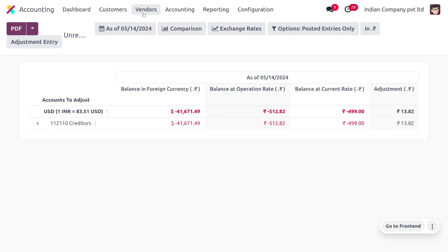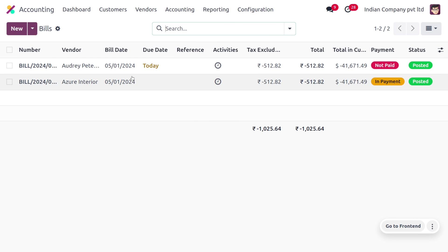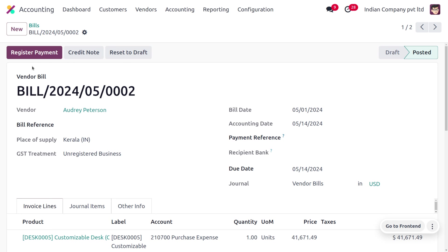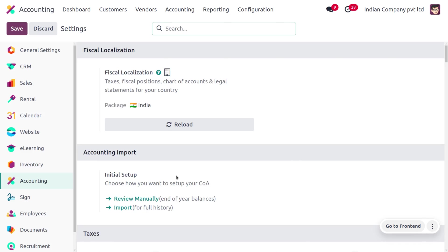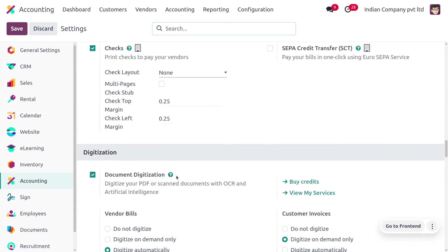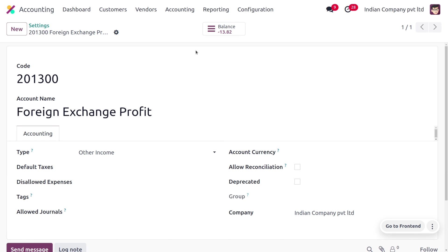Now let's move to the vendor bill. We can post it, and then register the payment by clicking on Register Payment. Under Configuration Settings, you can see the default accounts used for gains and losses. Currently the balance is minus 13,804 for foreign exchange profit, and foreign exchange losses is set to zero.